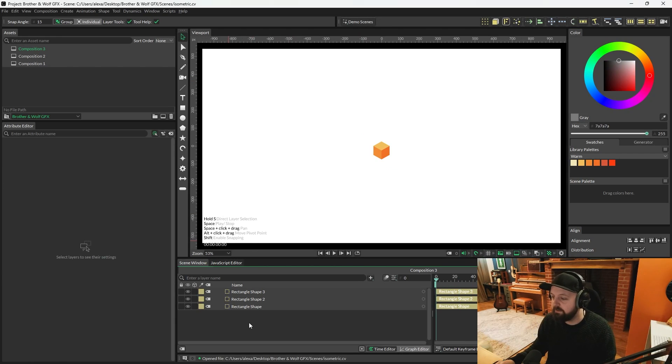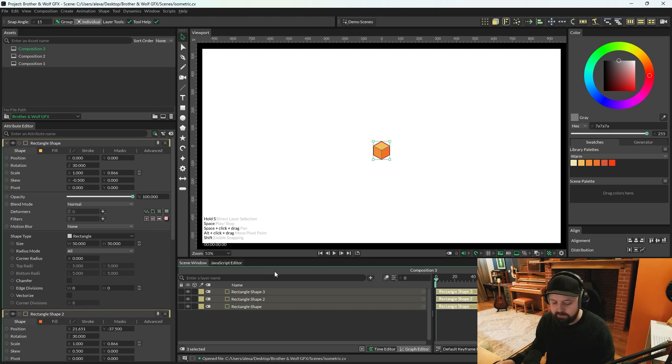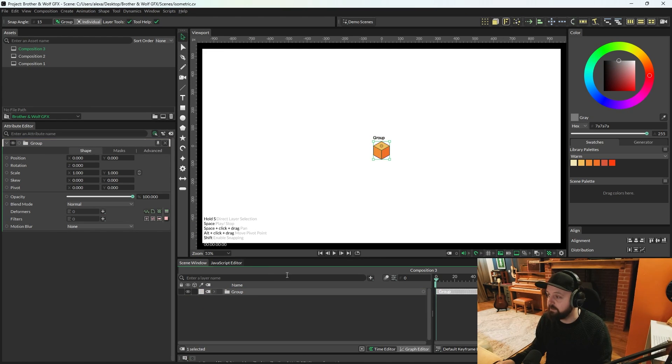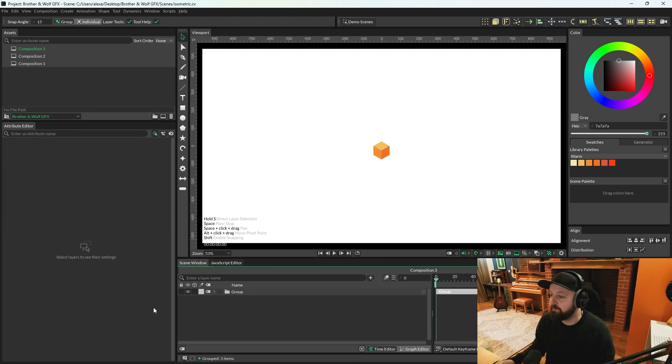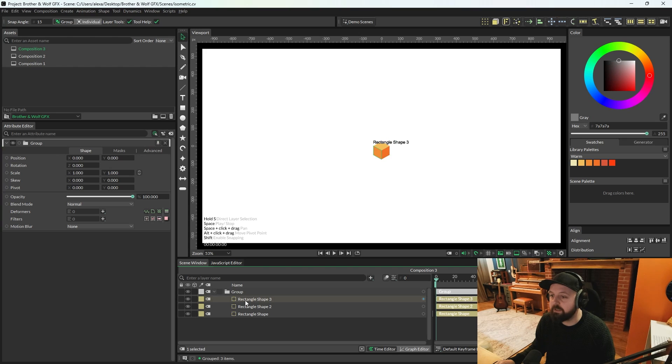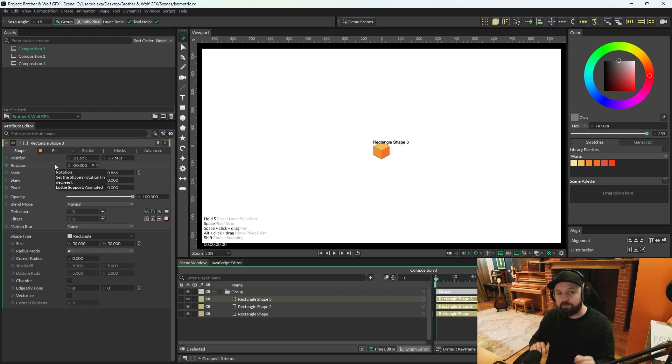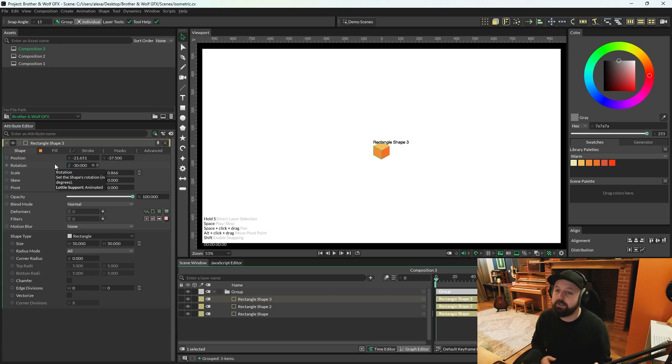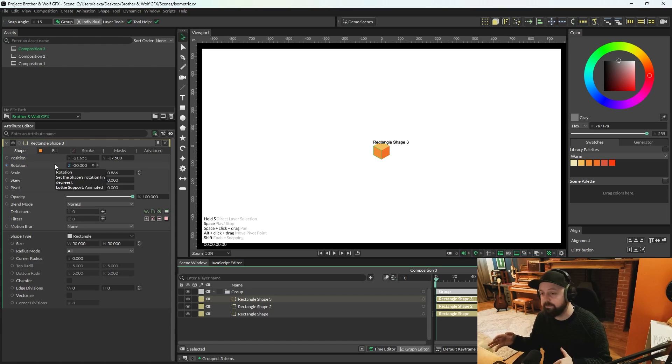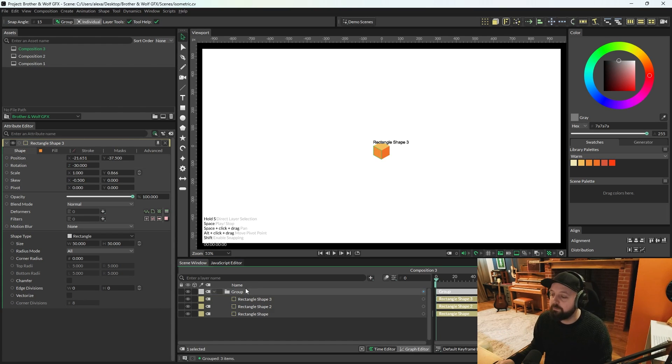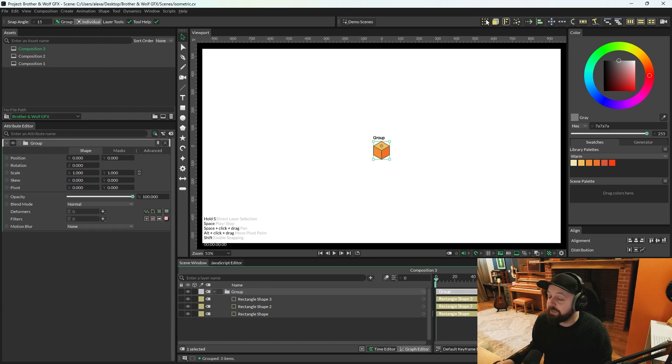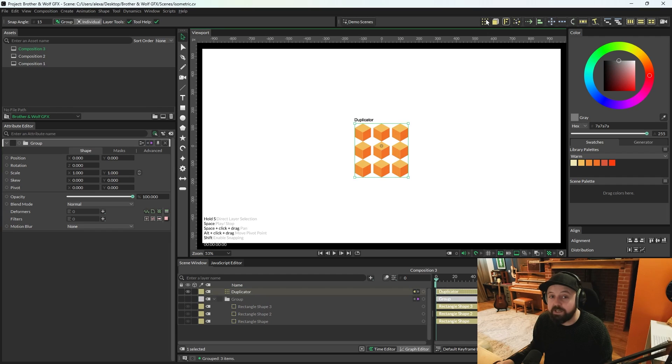So what we need to do now is select all three of the shapes and then go control or command and G to group it. We're grouping it because there's top level transforms on each of these shapes and these won't be respected if they go into a duplicator as they are. So select the group and then press the duplicate button up in the shelf.